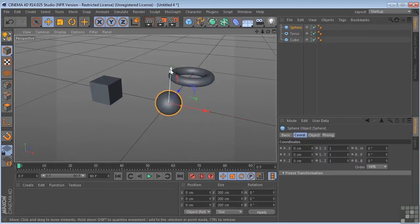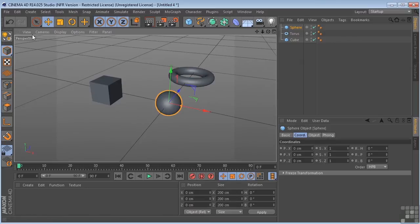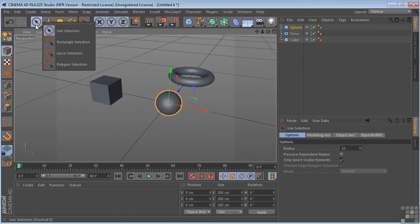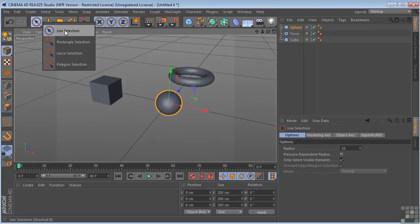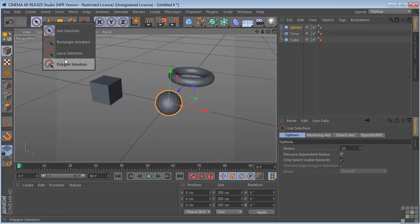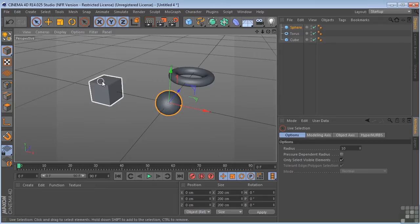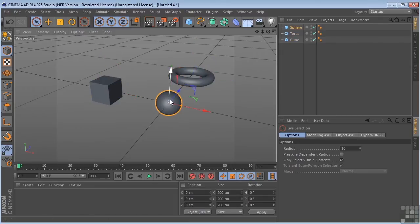Let's talk about selecting our objects first. Come over here, and we've got our different selection tools. And again, these look very similar to something you might find in Photoshop. So a live selection tool, we can just select these individually.